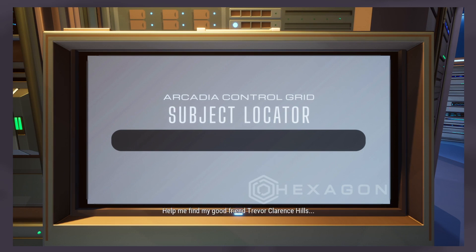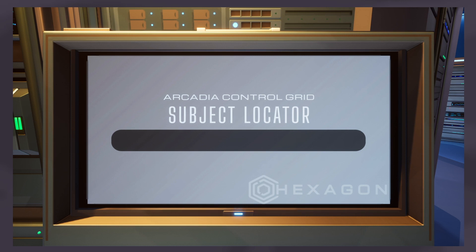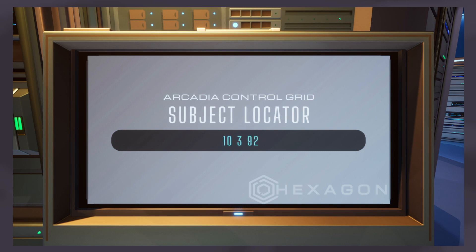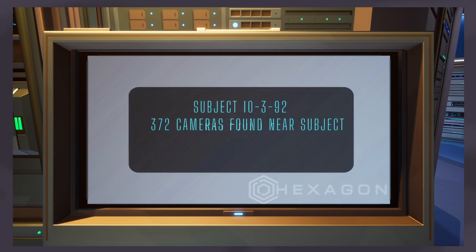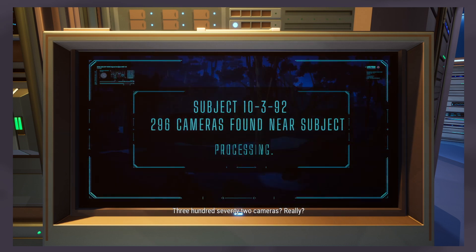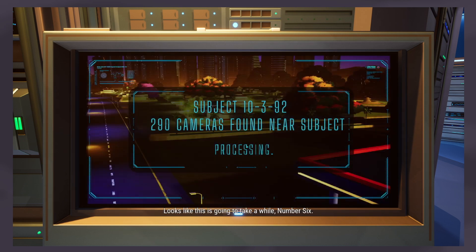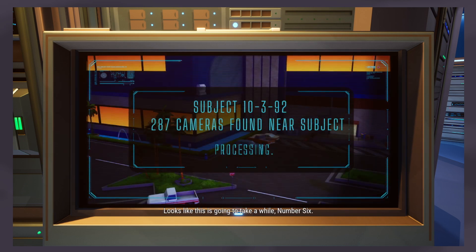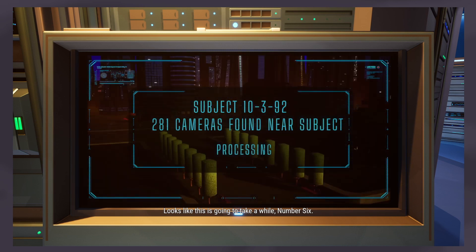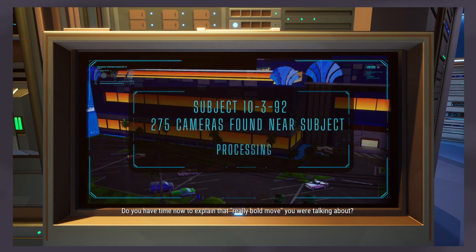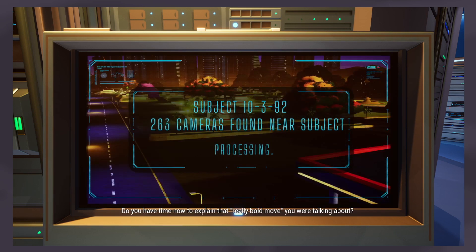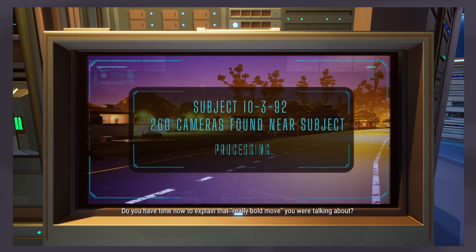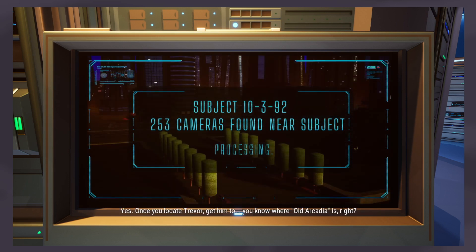Access level upgraded. All right finally level hexagon. Arcadia control grid help me find my good friend Trevor Clarence Hills, aka Arcadia's public enemy number one, aka 10-3-92. 372 cameras really?